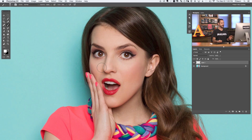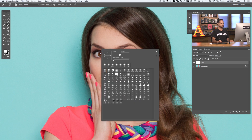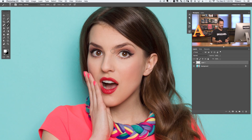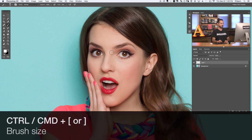Our next keyboard shortcut will allow you to change brush size and hardness with one swift movement. I use the brush tool all the time, whether I'm on a layer mask or retouching my subject. There are a few relatively slow ways to change your brush size and hardness — you can right click and change the brush size here, but you don't get a great preview until you go outside the window. You can also change brush size using the open and close brackets on your keyboard.